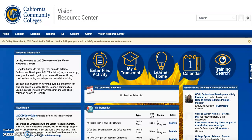Hello West colleagues! In this video I'm going to show you how you can register for workshops on our campus using the Vision Resource Center.